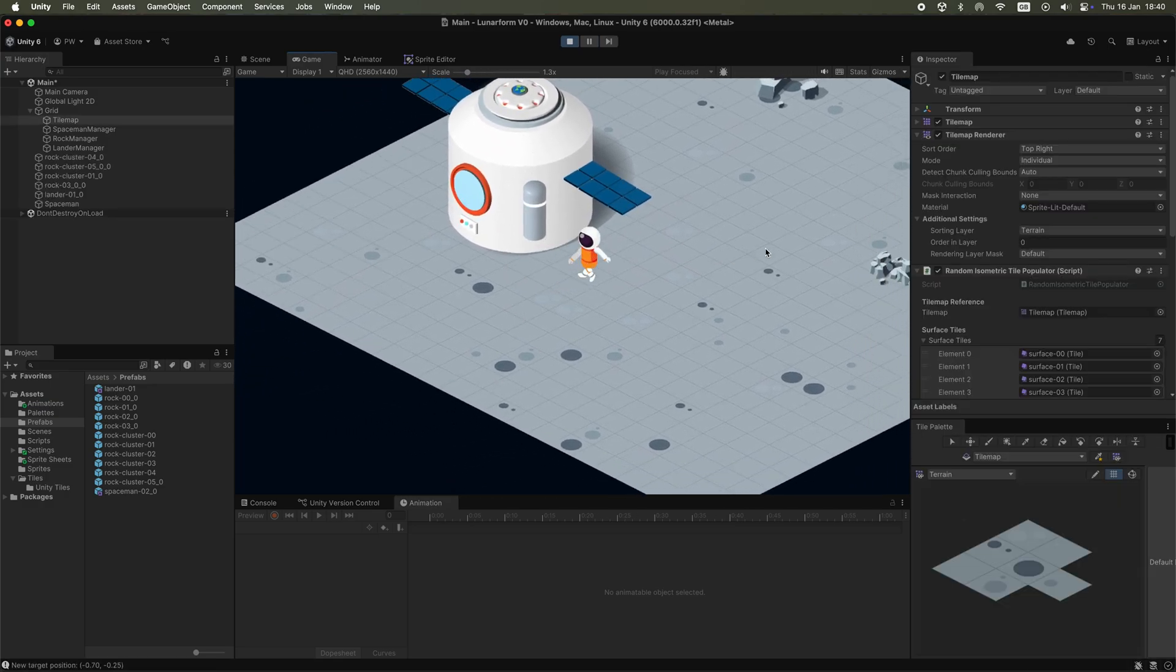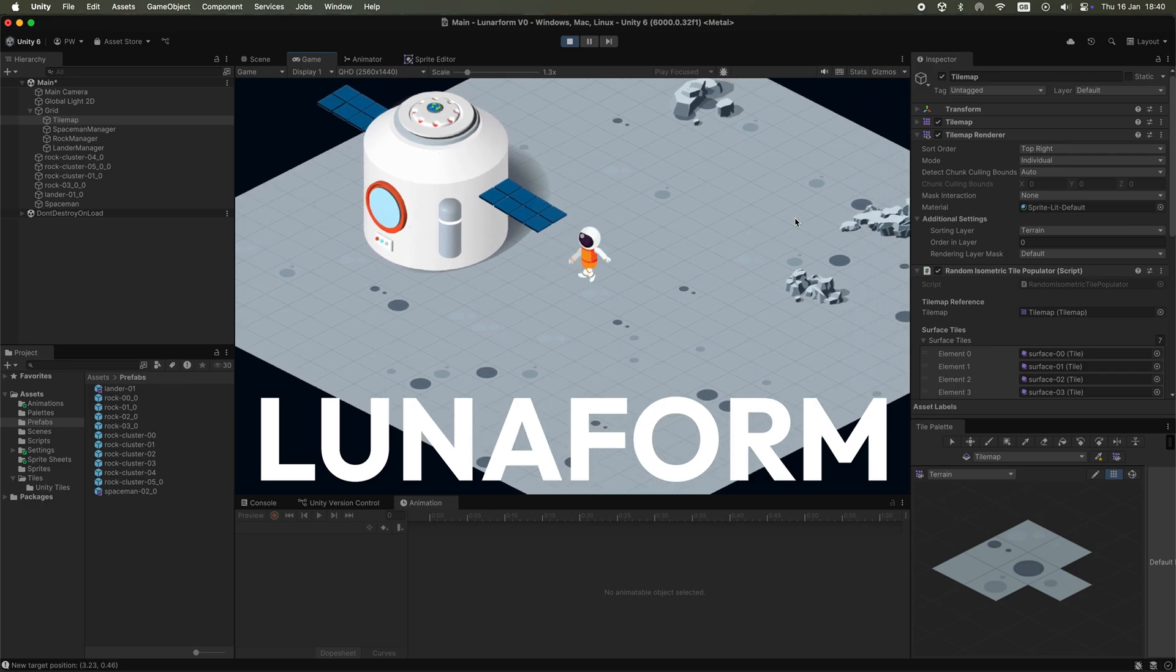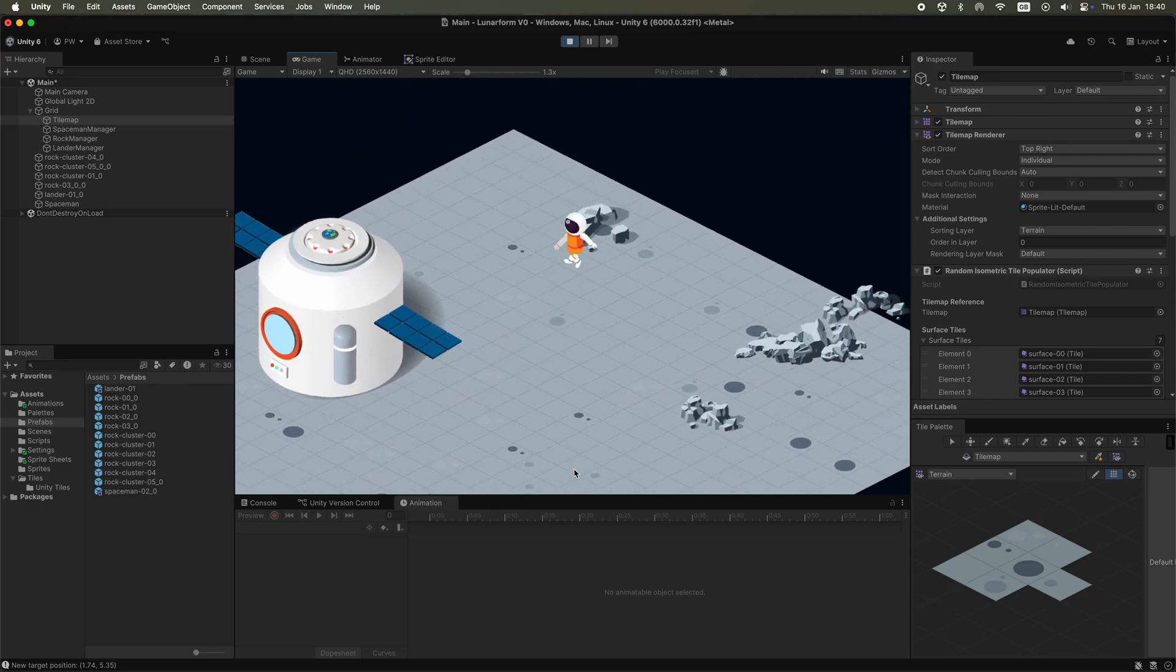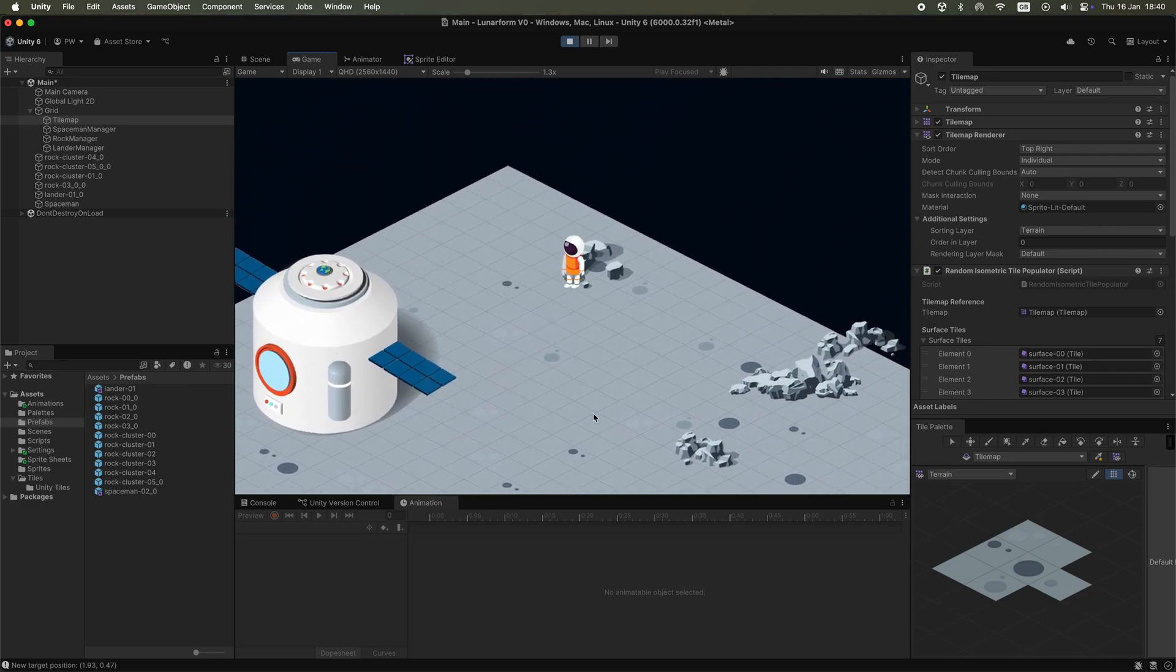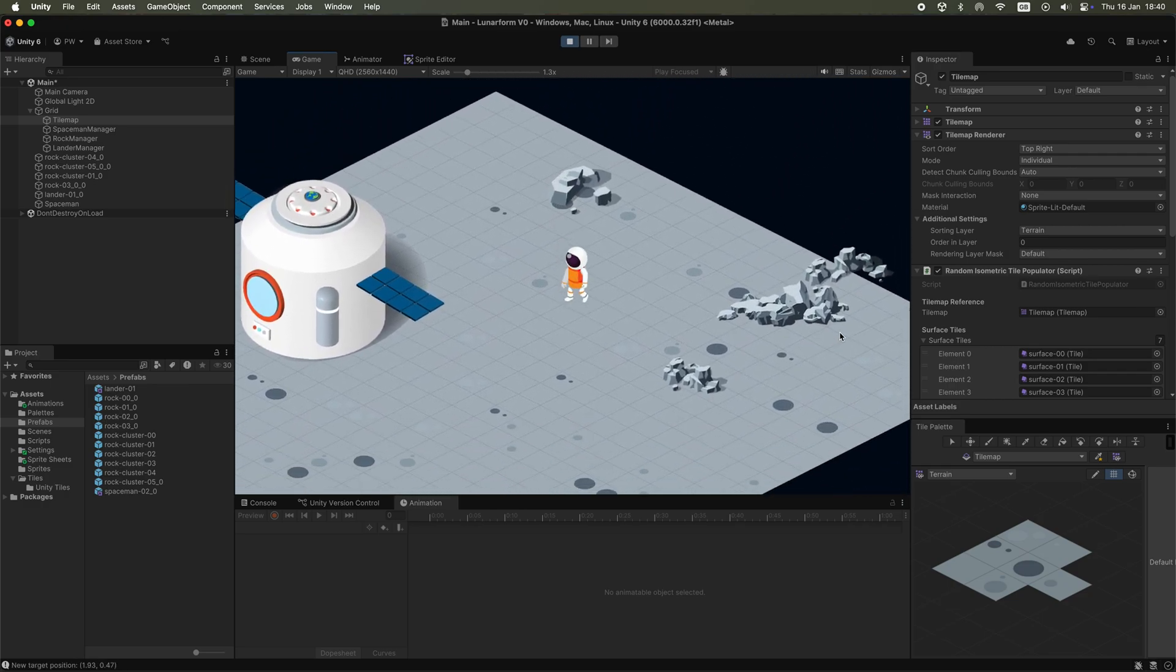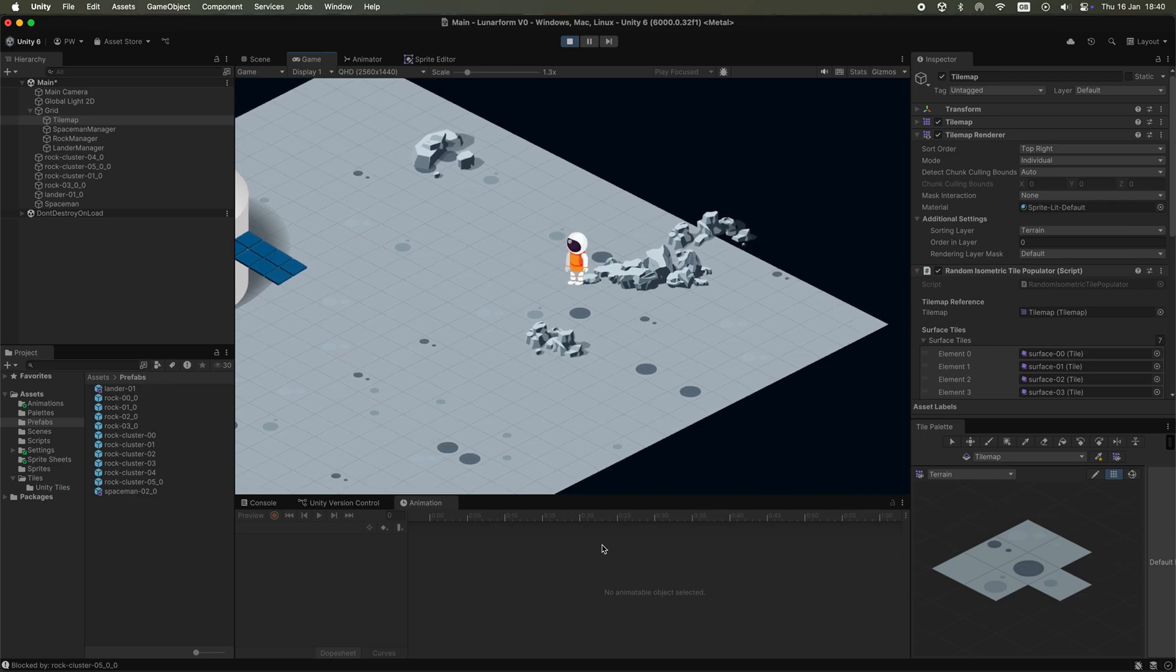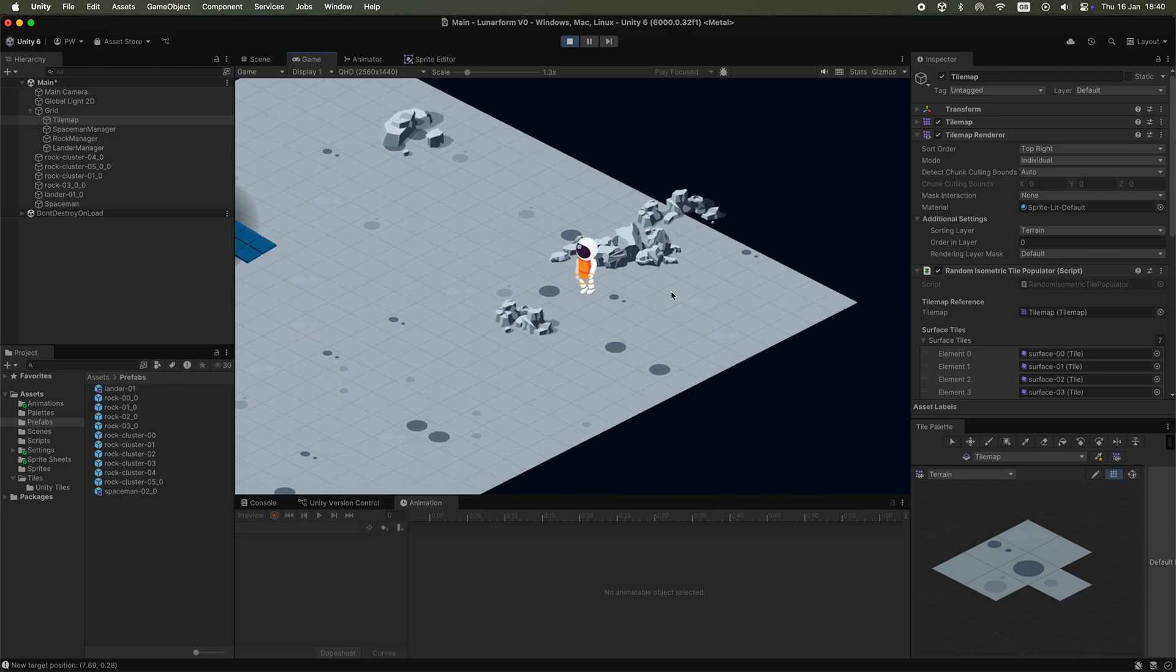This is my new game, Luniform. It's a 2D isometric construction management game where you play as a spaceman tasked with terraforming the moon.